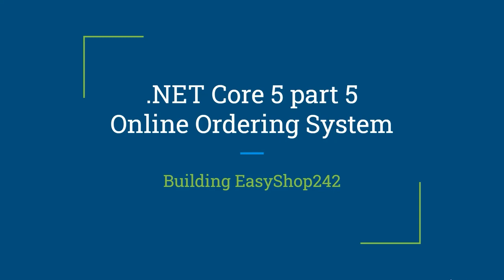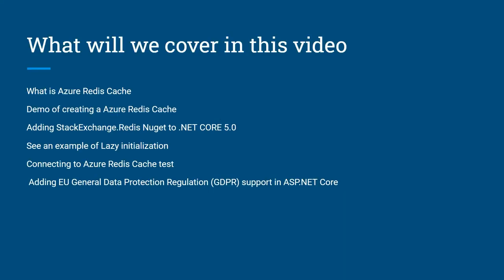Welcome to Nerd House Geeks, .NET Core 5, Part 5, Online Ordering System. We're building EasyShop242, an online shopping system designed to be used in the Bahamas. I have a client down there that wants me to build a system, and I figured, let me make a video of it.